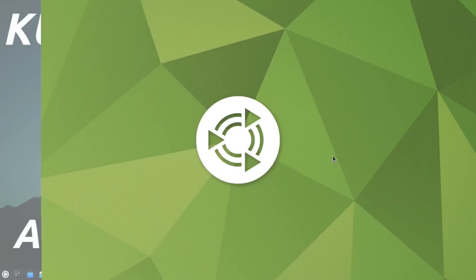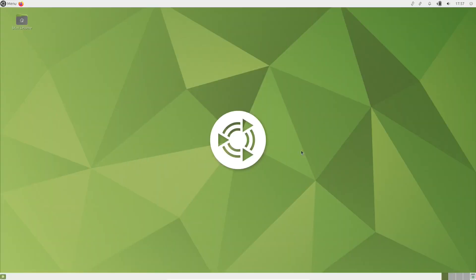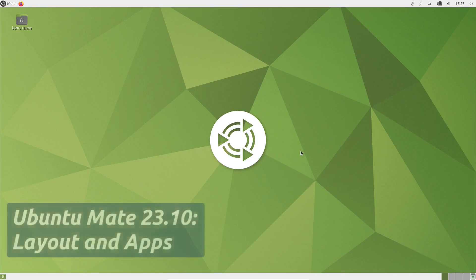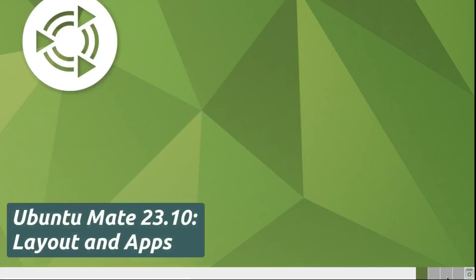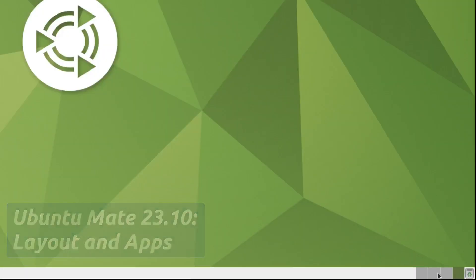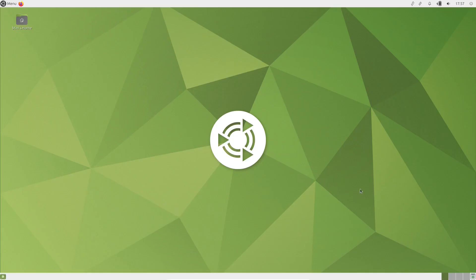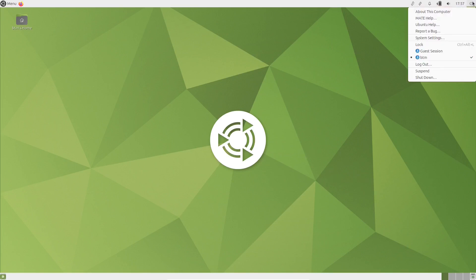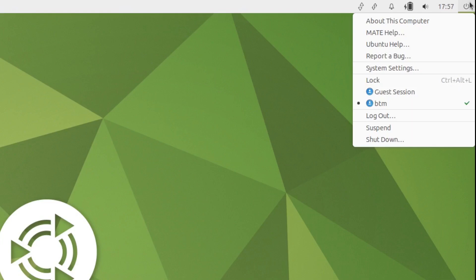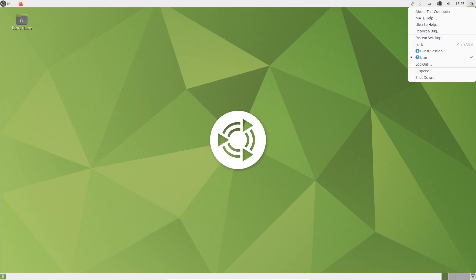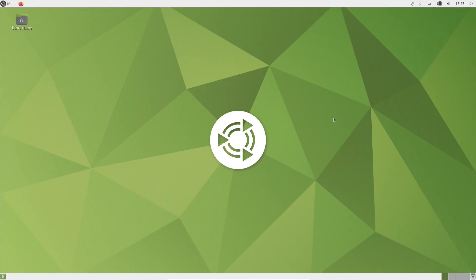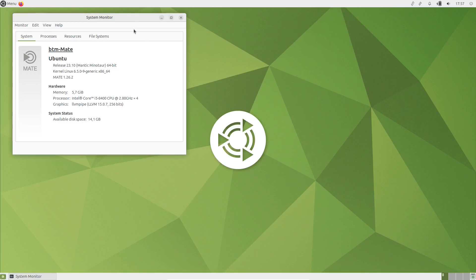The default Ubuntu Mate 23.10 desktop is organized in a way that there are workspaces and a recycle bin in the lower right-hand corner of the screen. The show desktop button is in the lower left-hand corner. The system tray area is in the upper right-hand corner of the screen. There you'll also find the system monitor application.